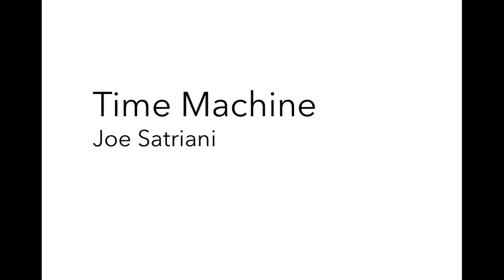I then use pink noise to confirm that I've mostly smoothed things out and end with Joe Satriani's Time Machine, because, again, it's very thick and it'll quickly reveal how the system sounds at high volume levels.